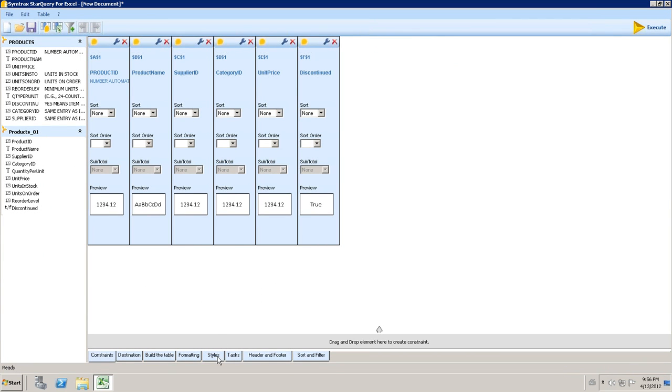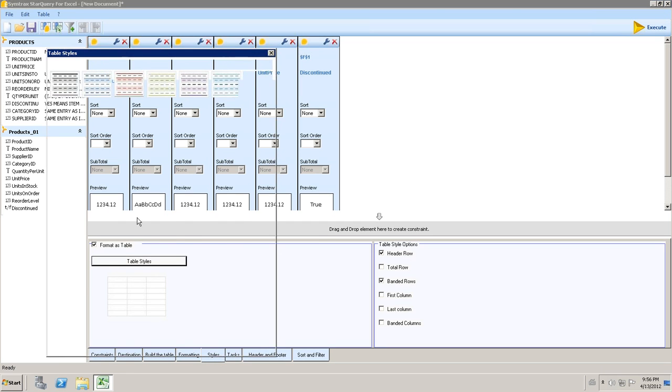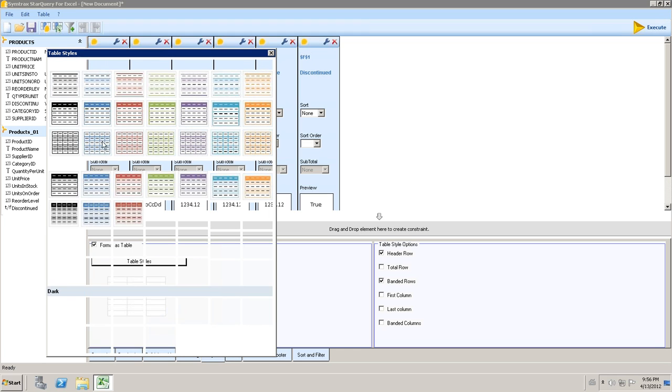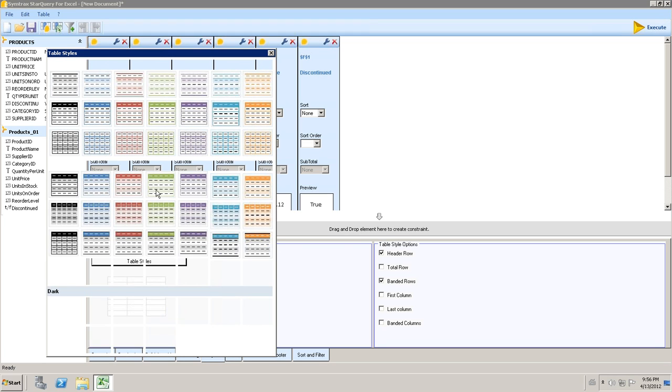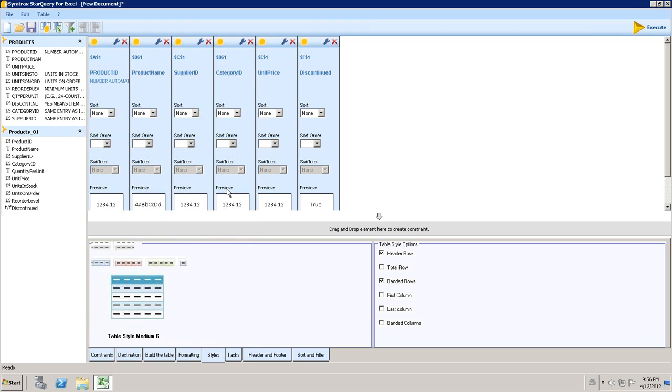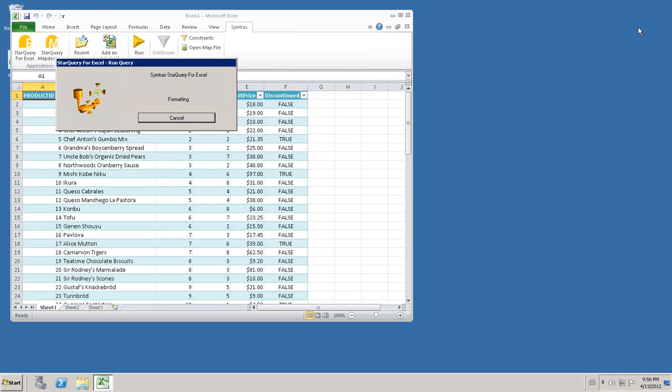What we can do also is add some formatting to make it look a little more appealing to the eye. So I can select a color. We can run it again.